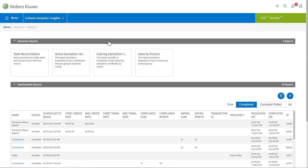Currently however, these are the interactive reports that we have available. Let's take a look at the state reconciliation report.